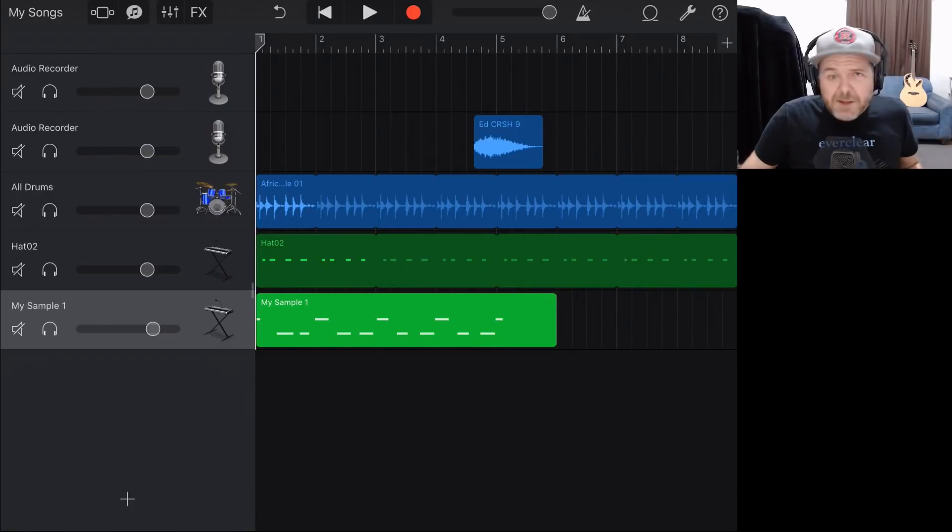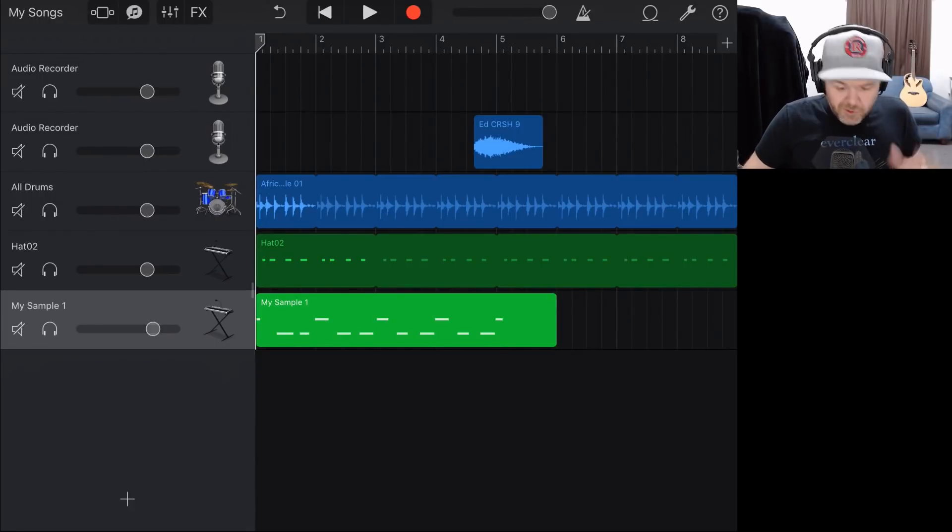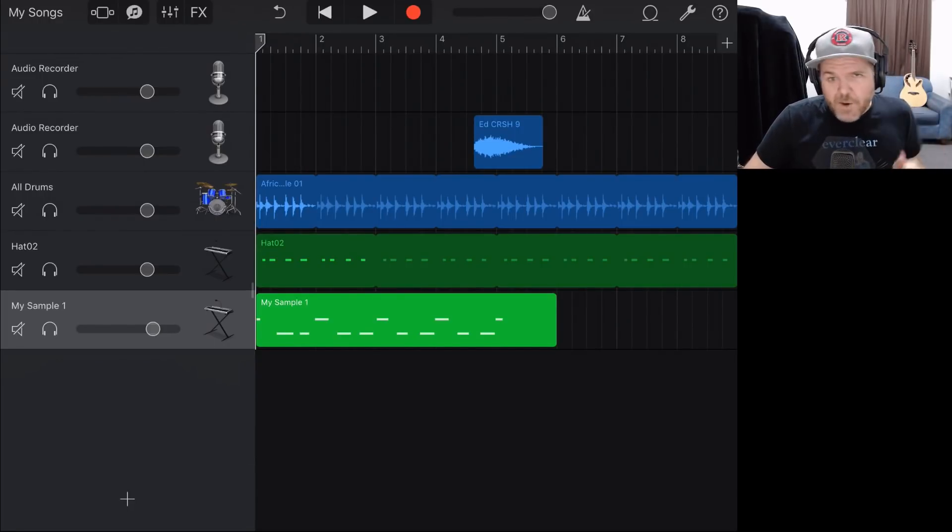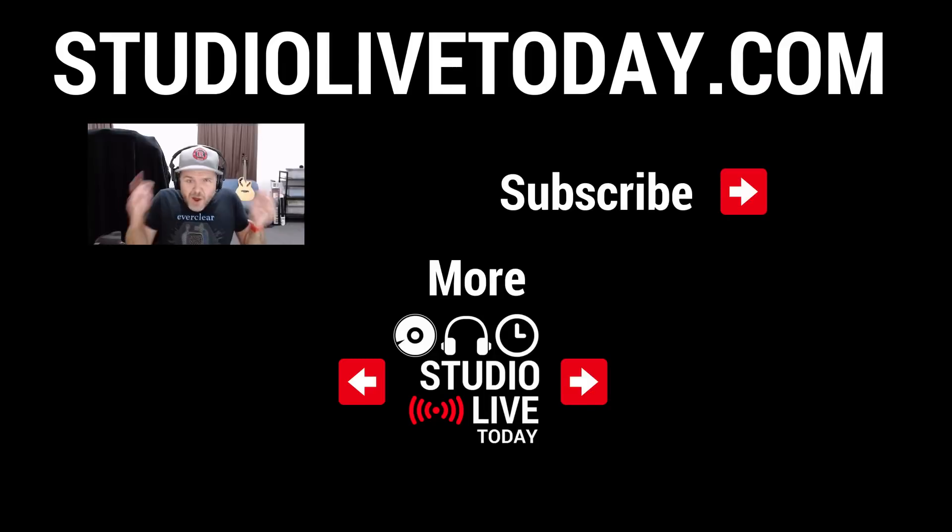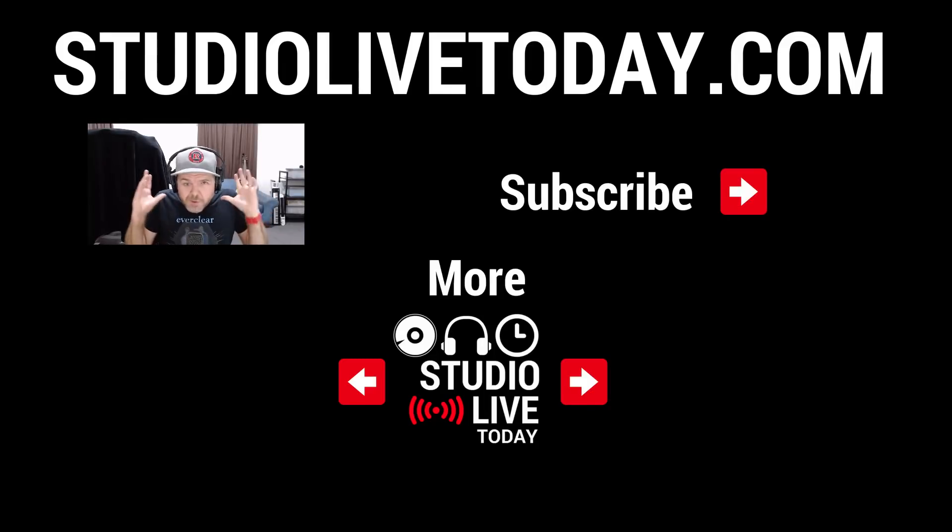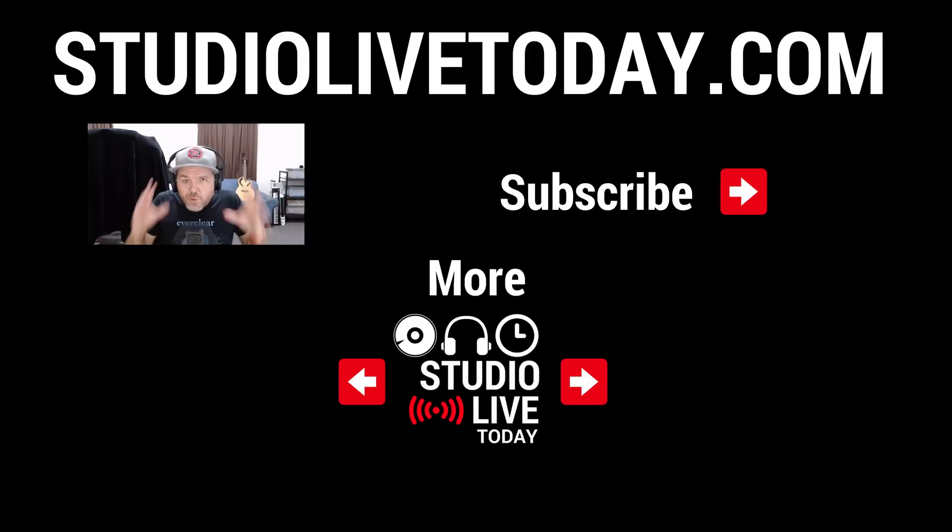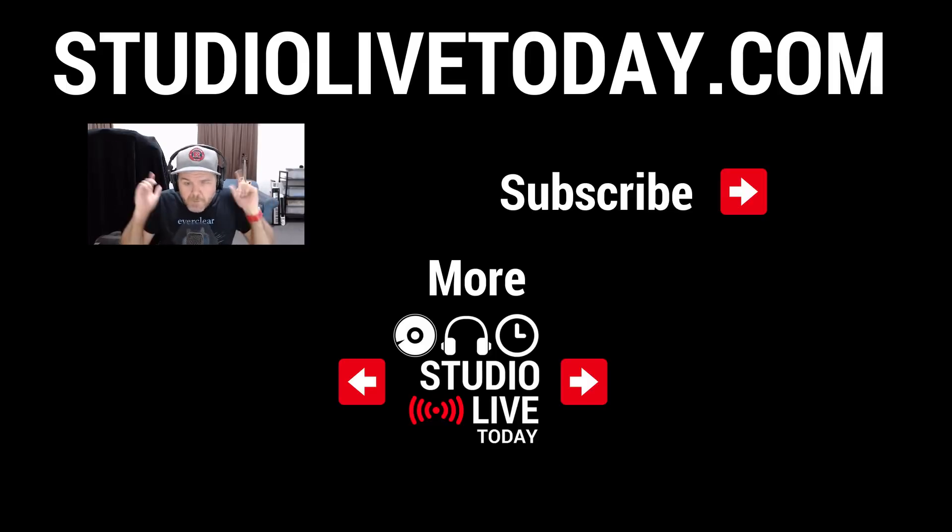There you go. The sampler and the ability to import samples using those loops options here in GarageBand, very cool ways to enhance your tracks. There you go. I hope that helps you bring in those samples, those loops, those custom sounds to really make your beats and your songs pop.